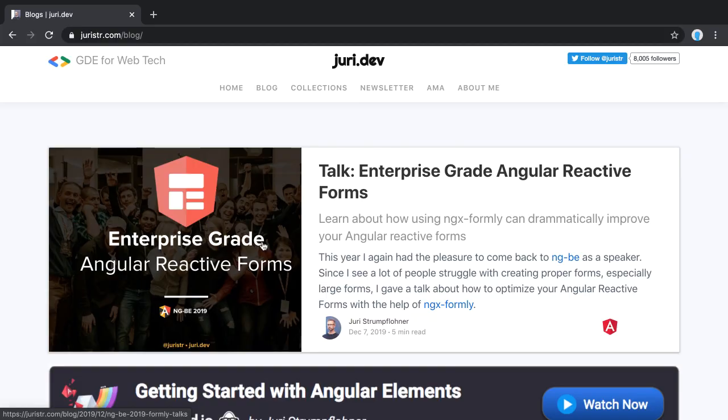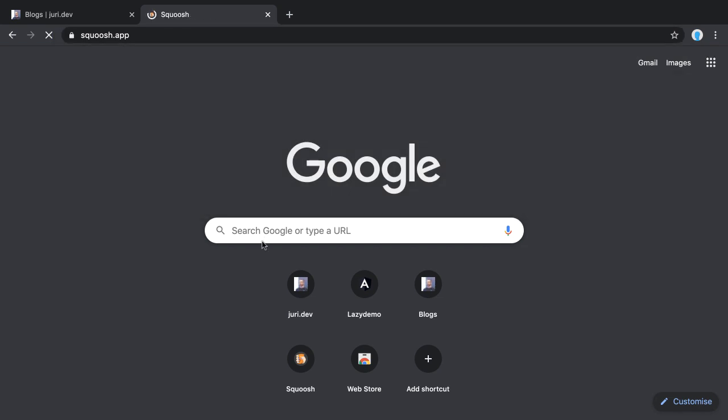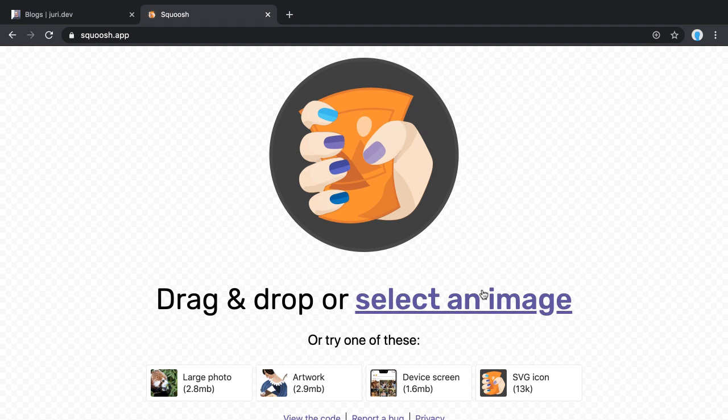The easiest way to achieve that is to go to squoosh.app, which is an application created by members of the Chrome team to showcase how you could, for instance, use WebAssembly under the hood for image compression.